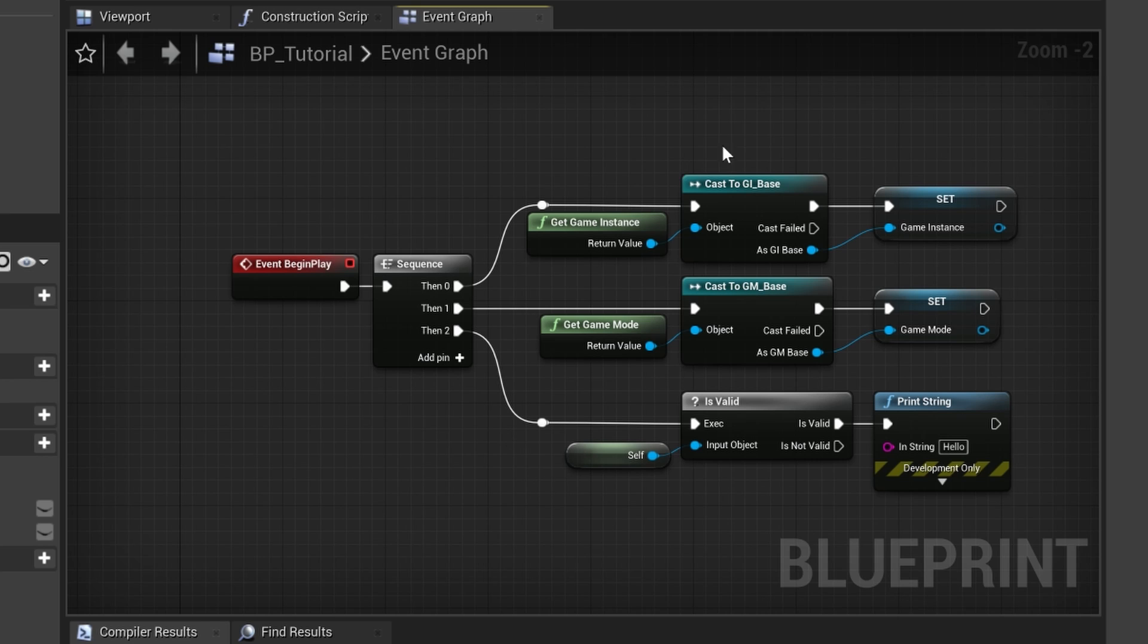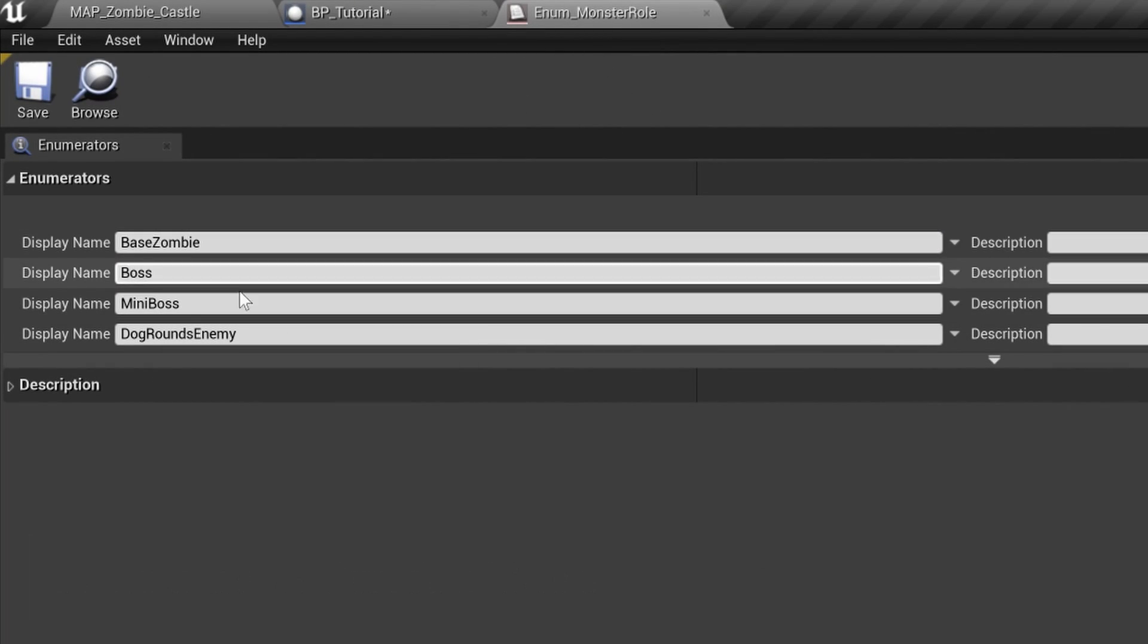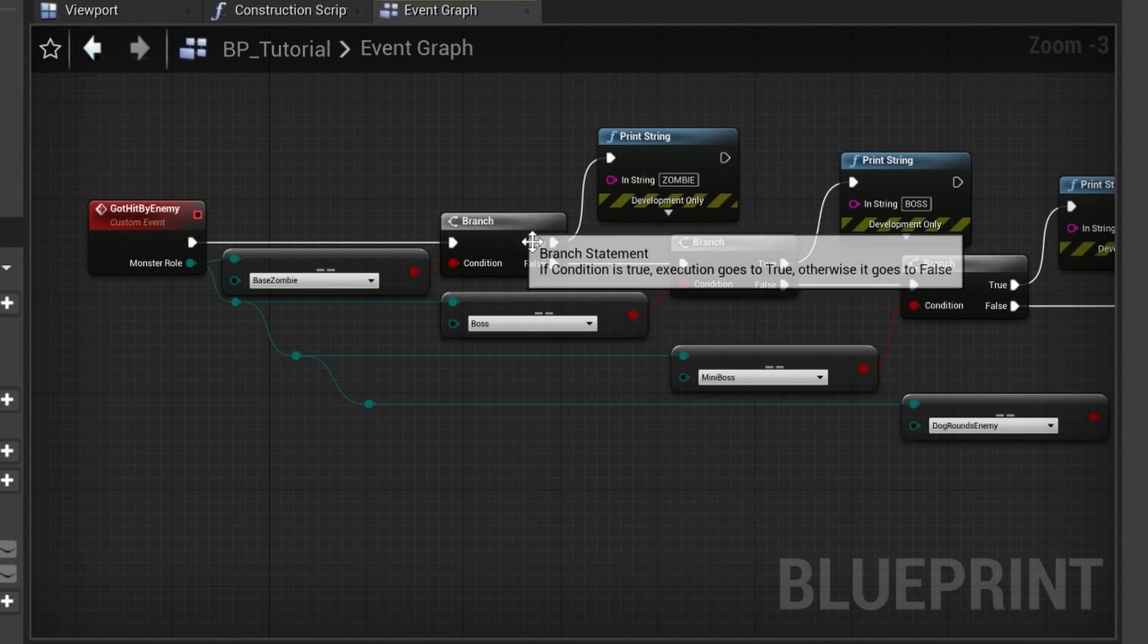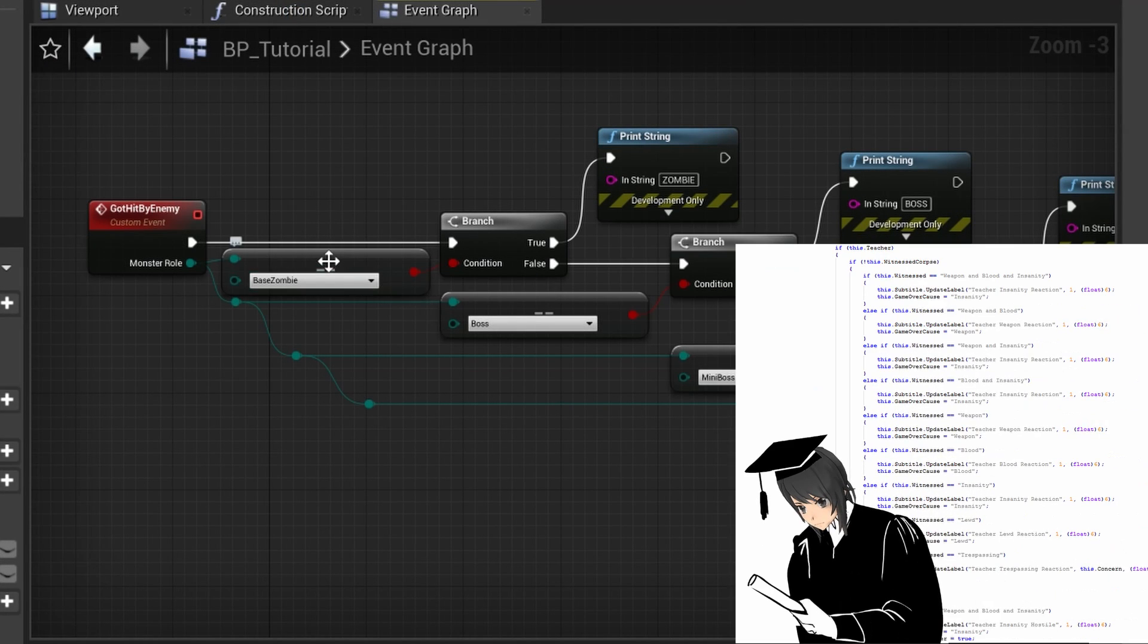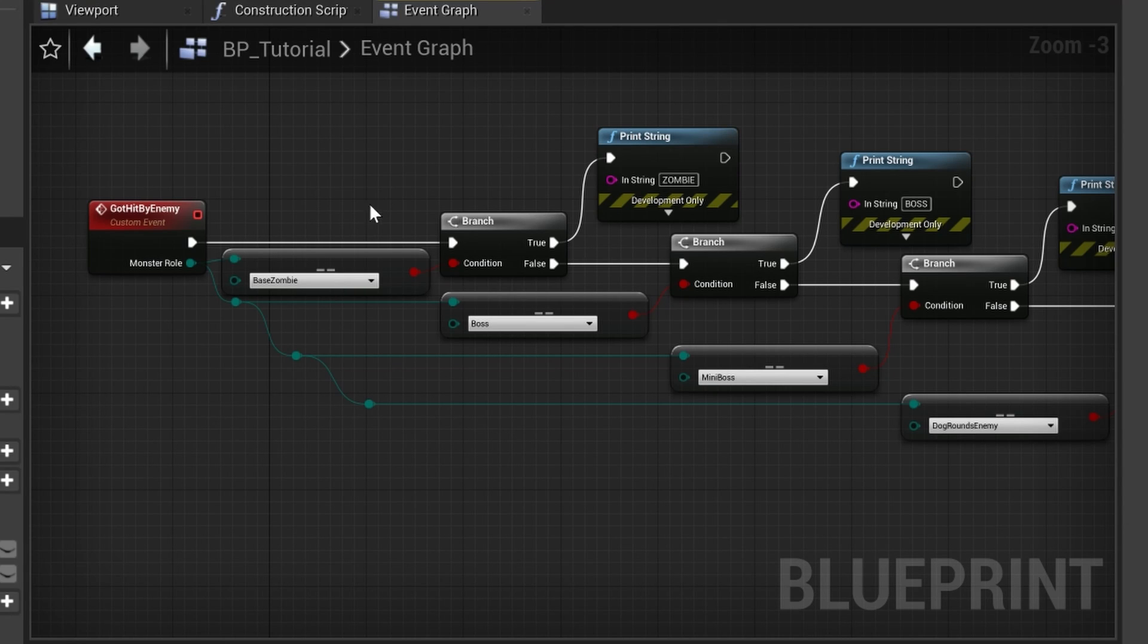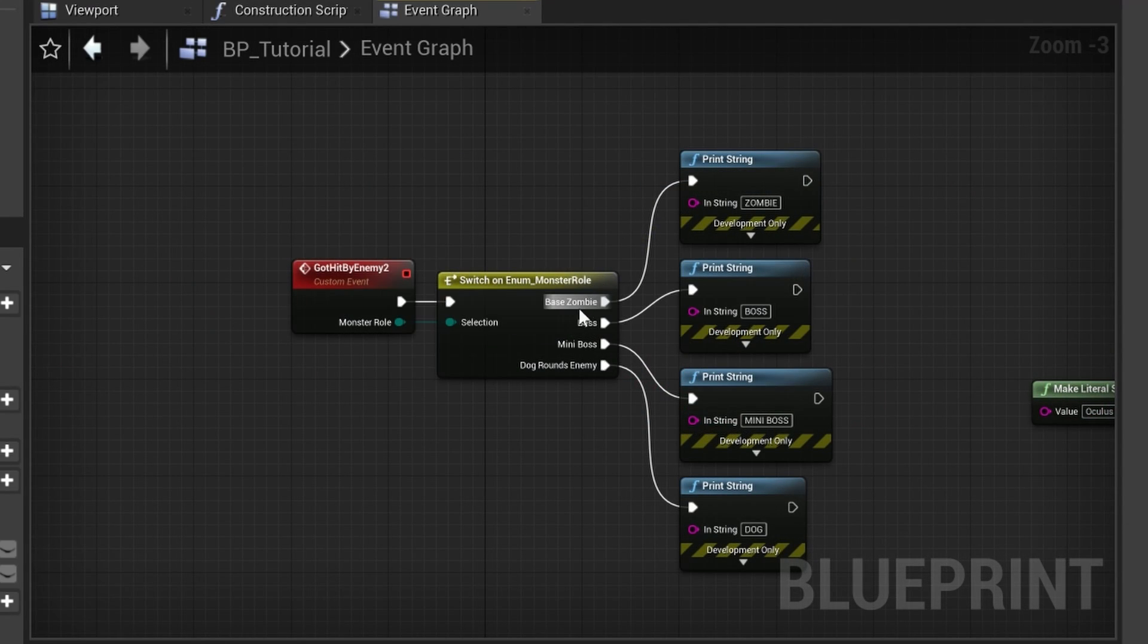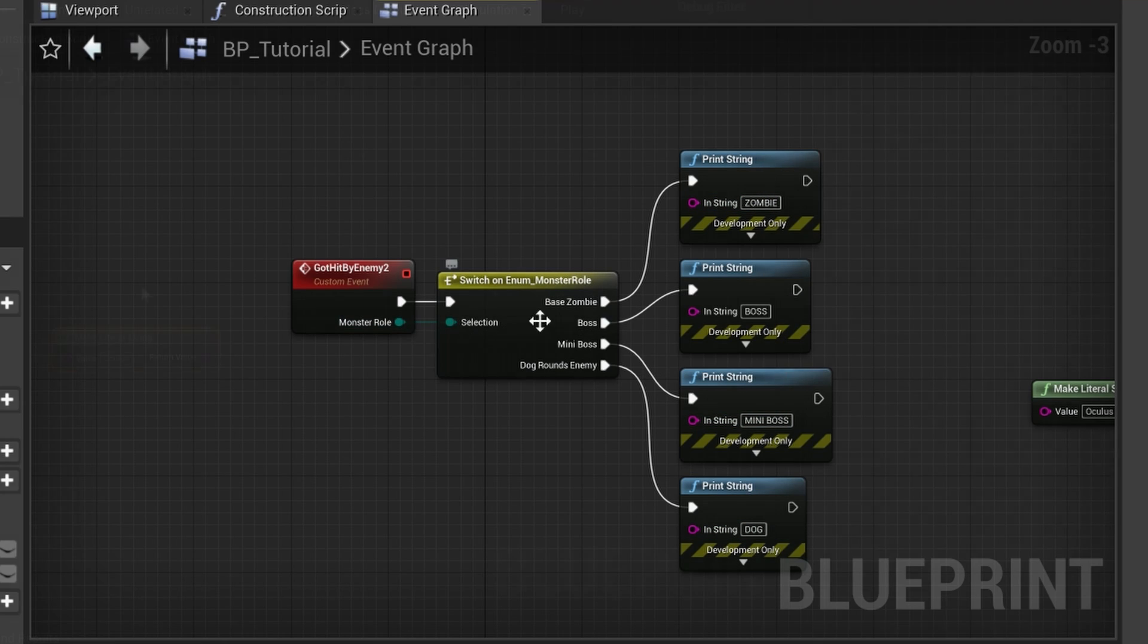The branches will be executed in sequence, however everything should still happen on the same frame. Number three: use enums and switch cases. Here I created a simple enum with the role of our enemy. If you were to use a branch, which is basically an if-else statement to check for your monster role, your blueprint would become very dirty very quickly. What you want to do instead is use a switch on enum.